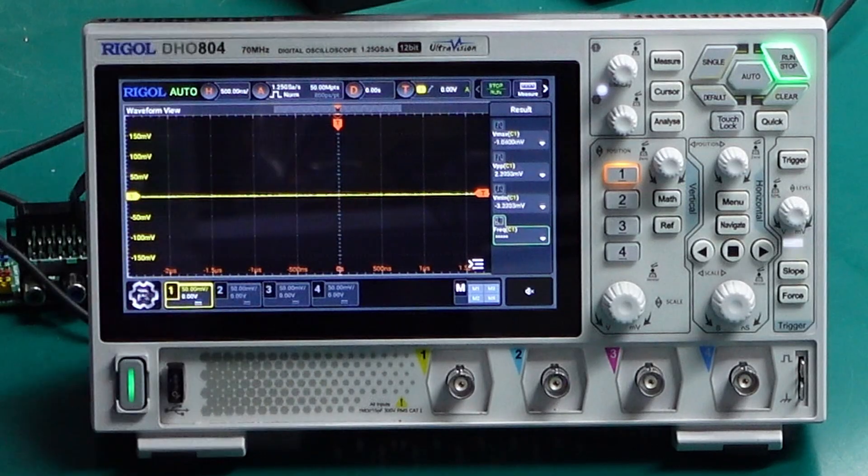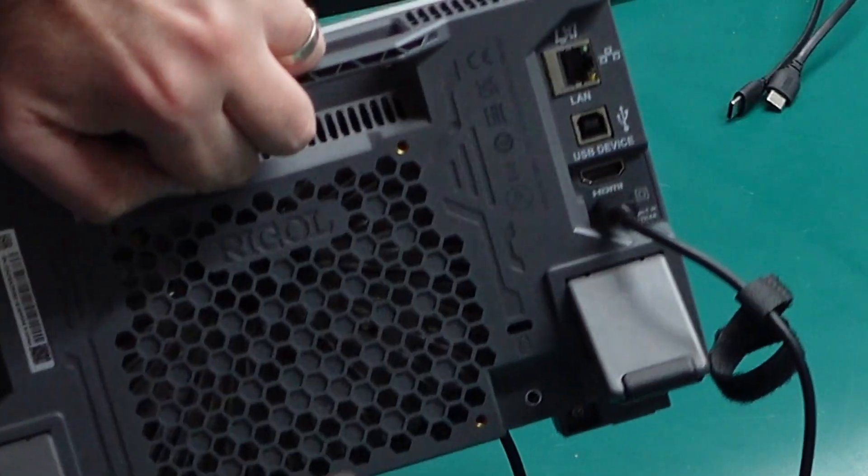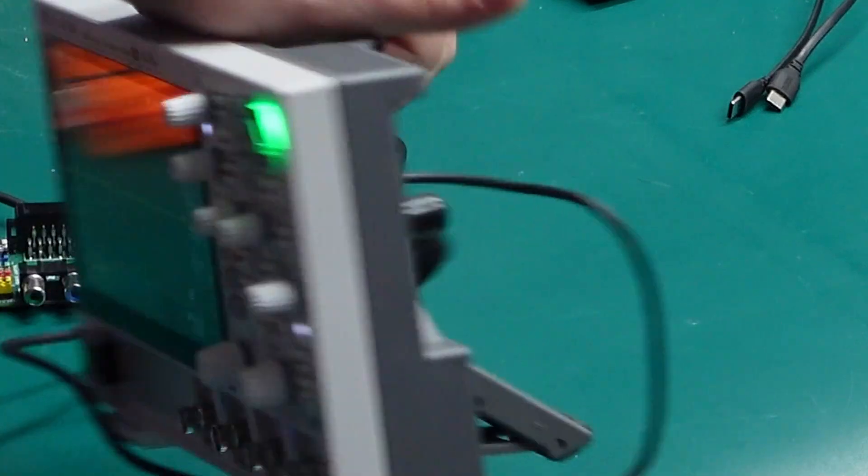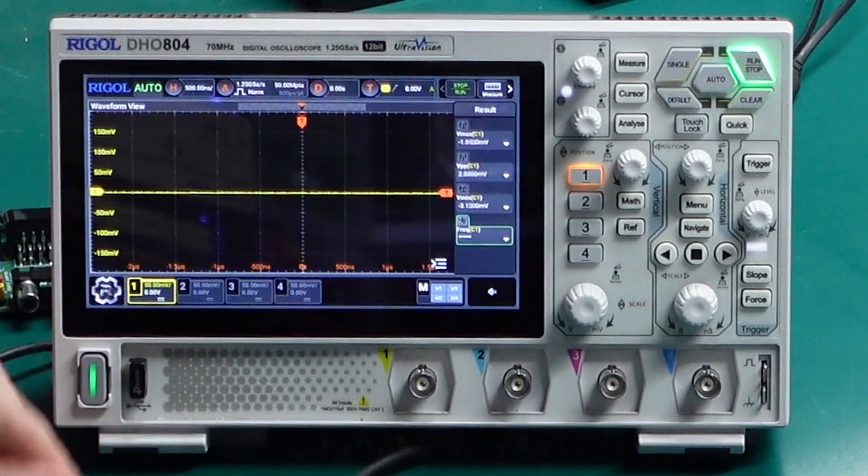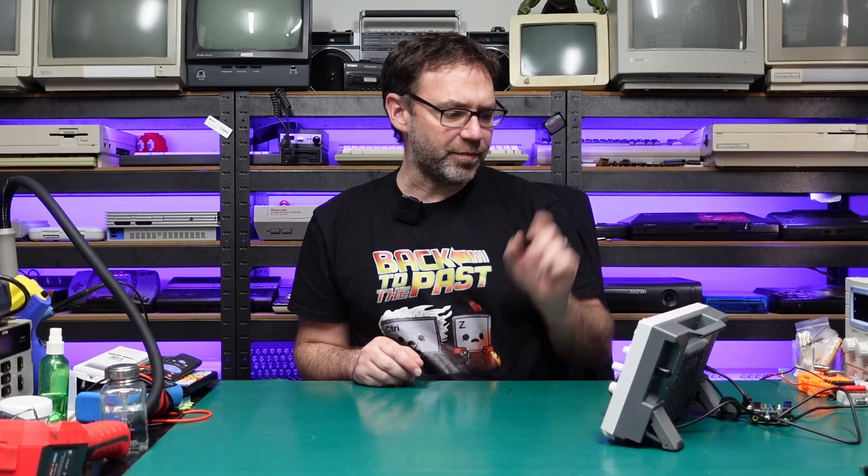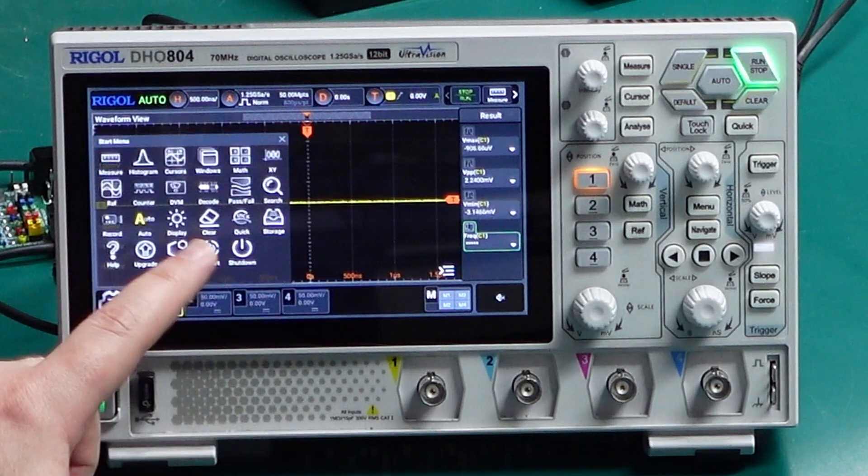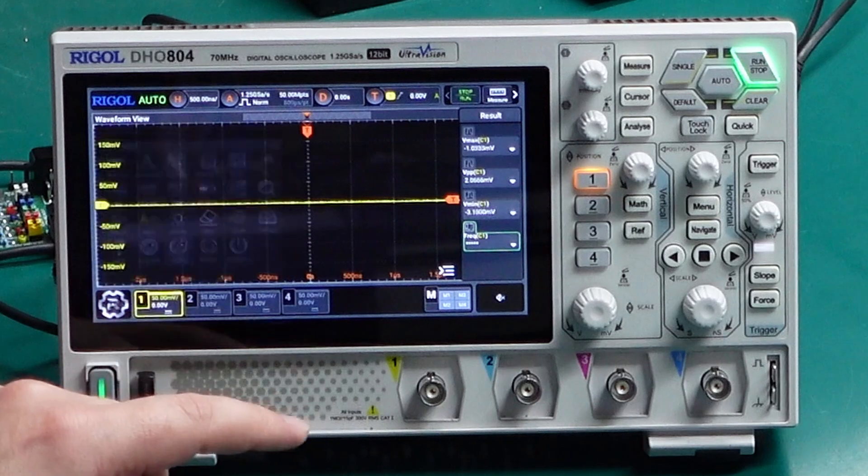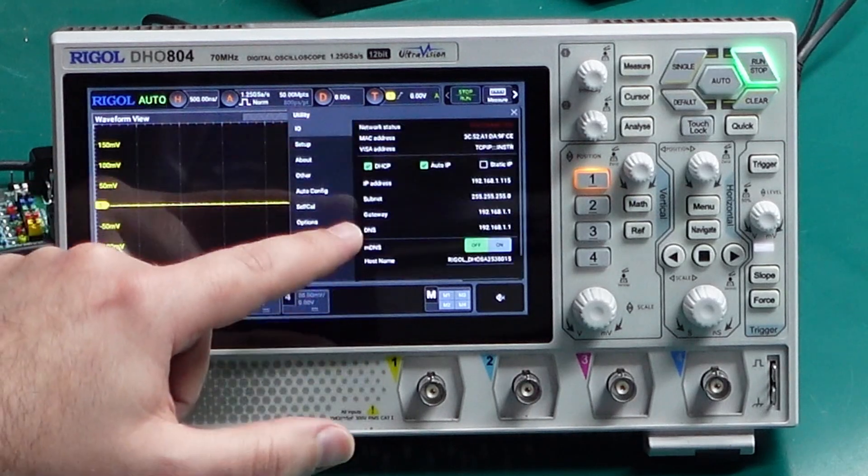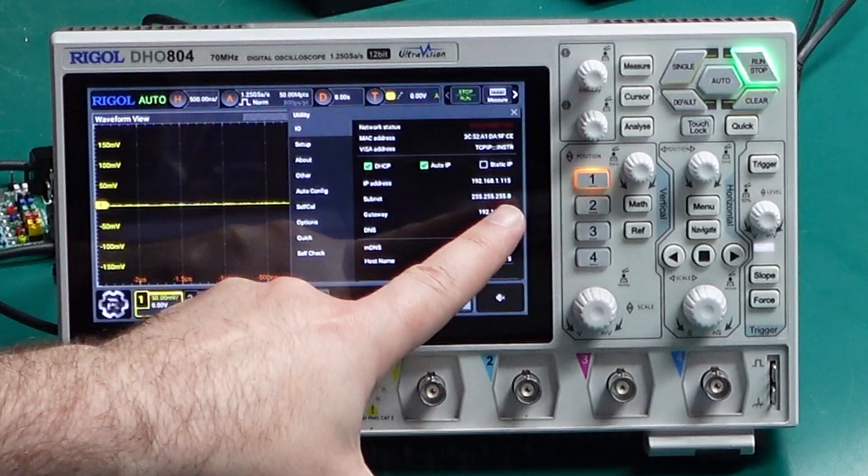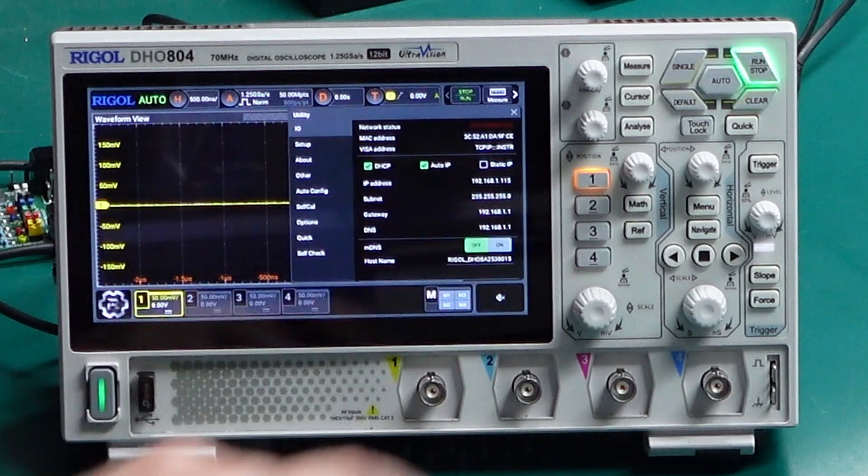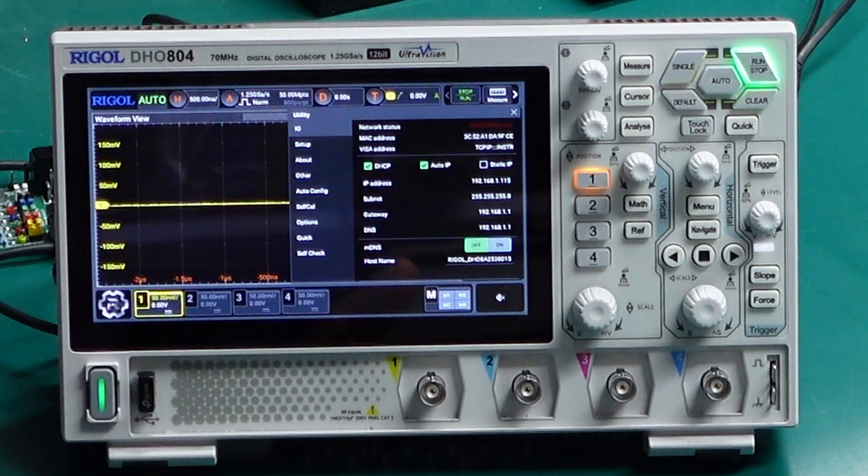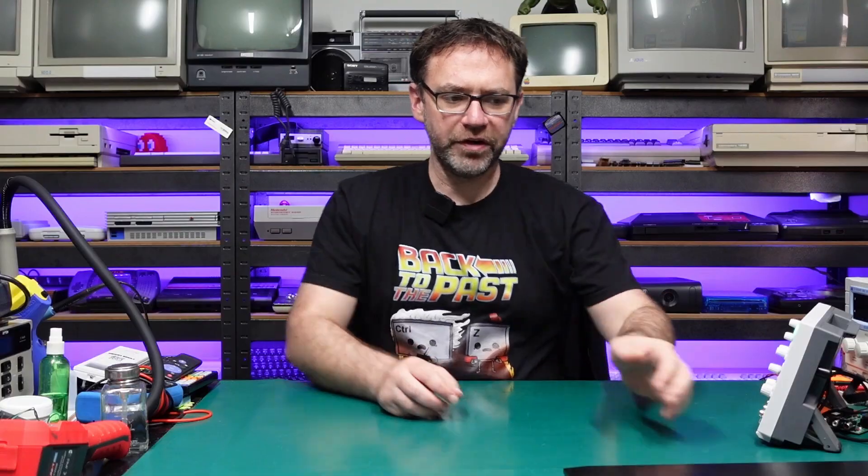So we need to be able to access the scope over the network. You can either use the ethernet port back here and plug that into your router, or you can use a WiFi dongle like this one. I've done a video on how to set this up previously, so I'll link that up there. Once you're connected to your network, you should be able to see an IP address if we look under IO. I've got an IP address of 192.168.1.115, obviously yours may be different. So now we know the IP address for the scope, we're going to head over to the computer and get set up.